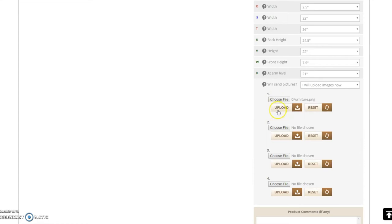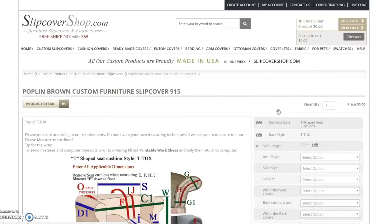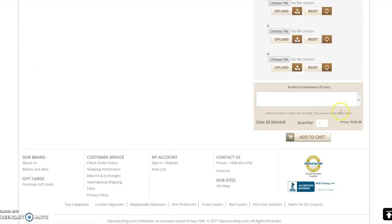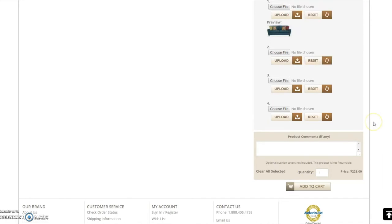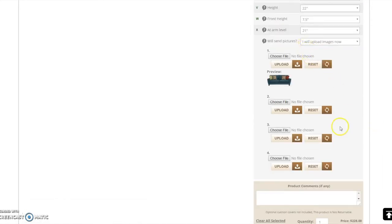If you would like to send more than four images or if you have selected I will email images later, you may send your images directly to pictures at slipcovershop.com. Please be sure to reference your order number.